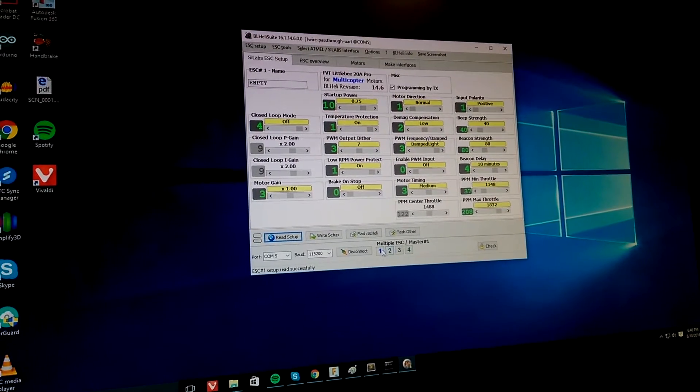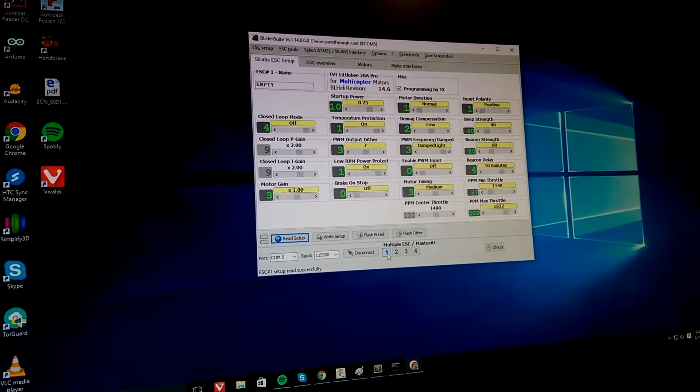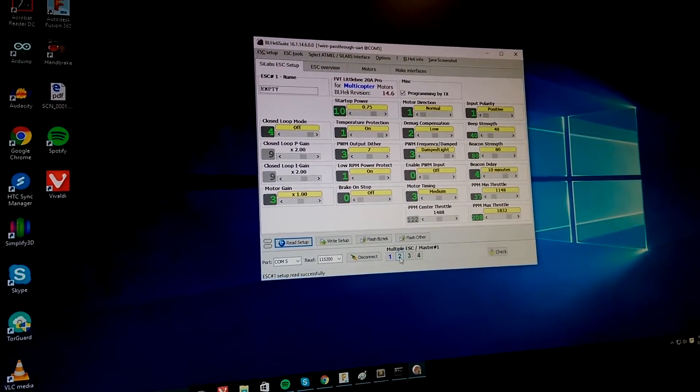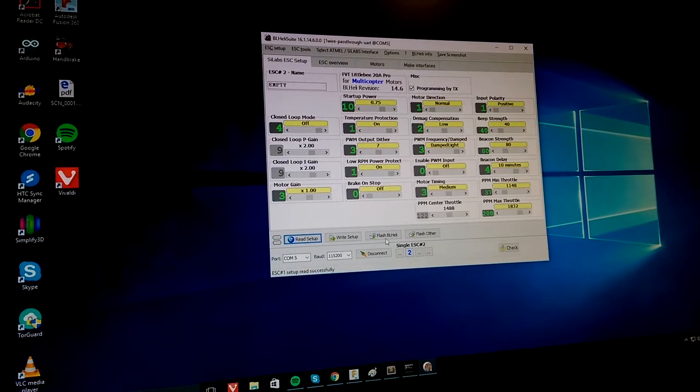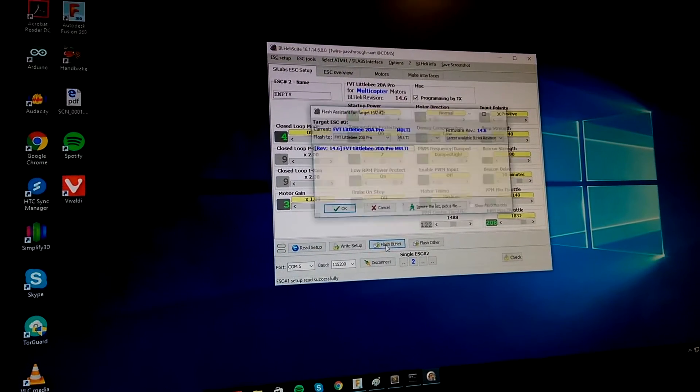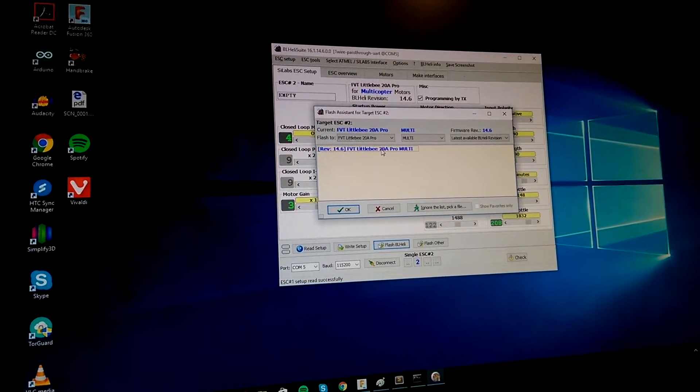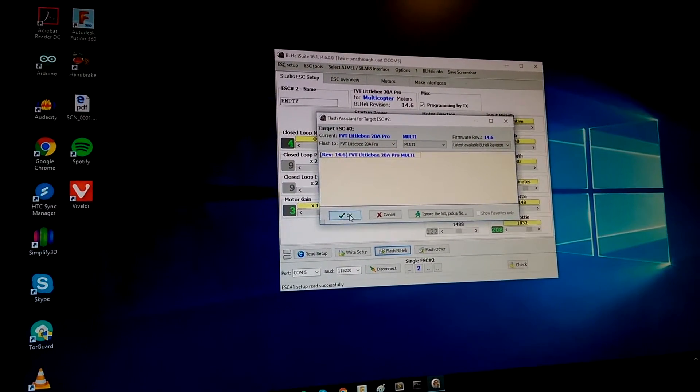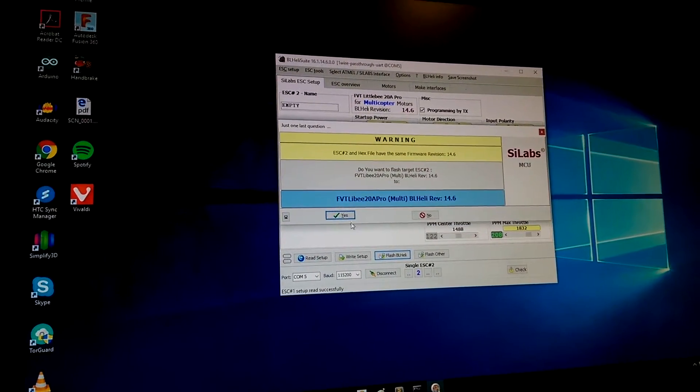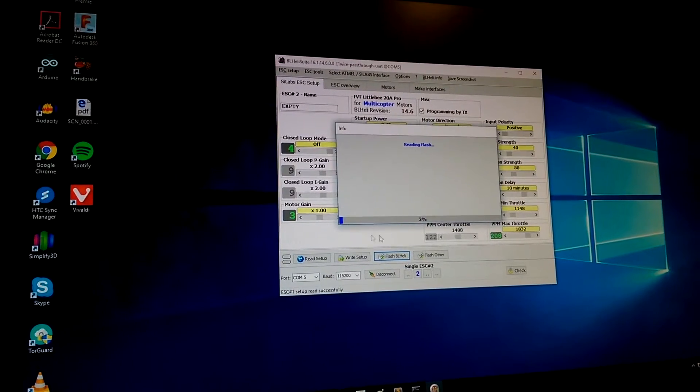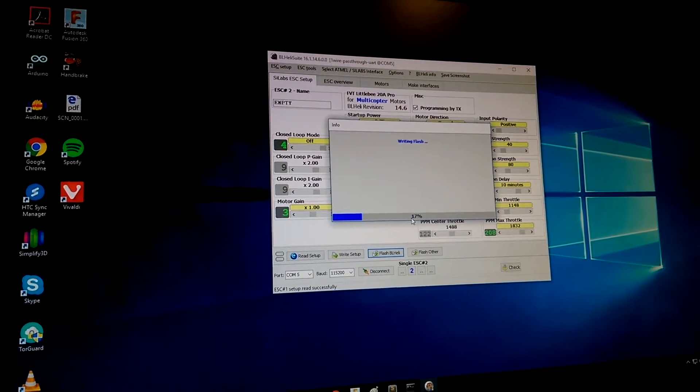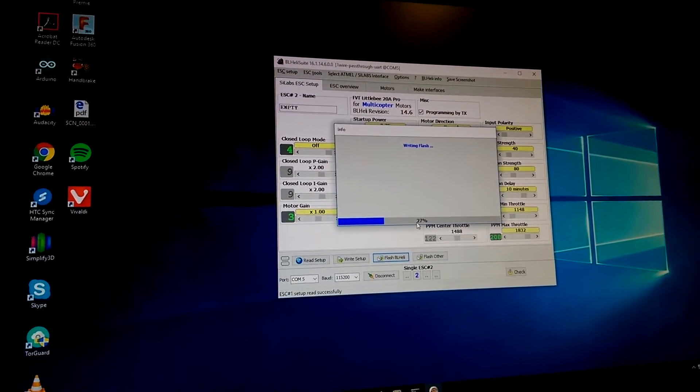And so ESCs 1, 3, and 4 were having no problems. But when we were trying to do 2, we would go to flash it. We would say the stuff we're trying to say, yes, everybody's happy. And it would get right around 46%.